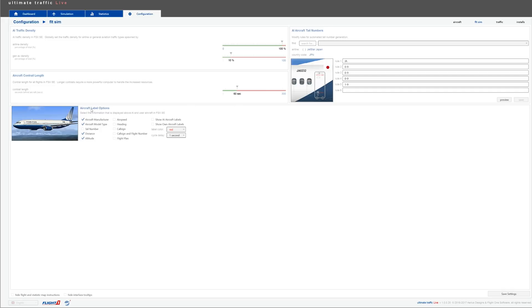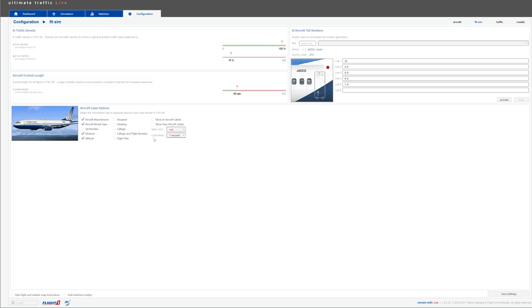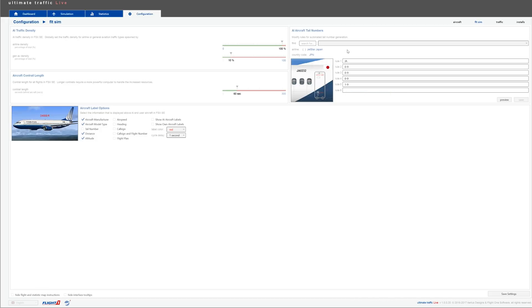So here you can tweak the aircraft control length. This is very cool because Ultimate Traffic Live includes control for the traffic. I have mine set up at 60 seconds. Underneath, you have your aircraft label options. Personally, I don't use labels. I just find it more realistic to fly without labels. But you can pretty much select, check and uncheck what you want displayed on the labels. The AI aircraft tail numbers, I don't really touch, but you can modify the tail numbers of the aircraft.